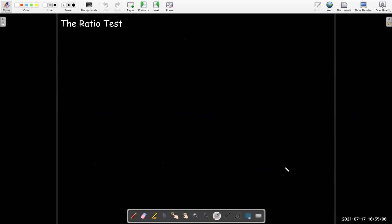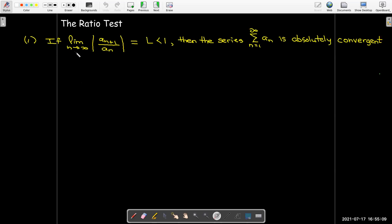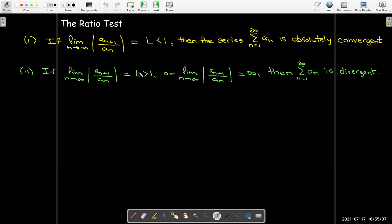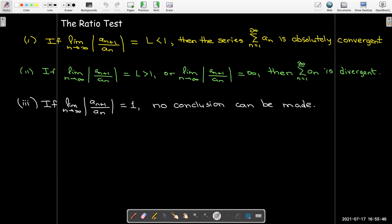In summary, the ratio test has three parts. If the limit L of |a_(n+1)/a_n| is less than 1, the series is absolutely convergent. If L is greater than 1 or equals infinity, the series is divergent. If L equals 1, no conclusion can be made from the ratio test.